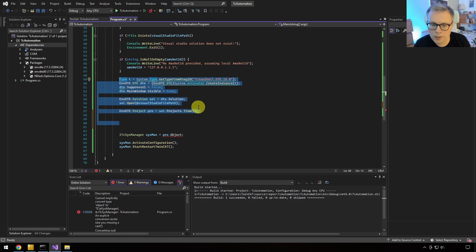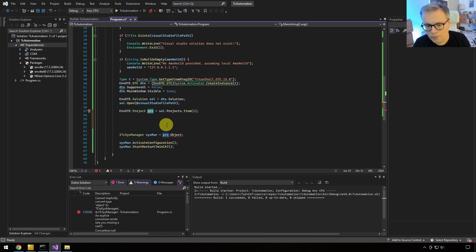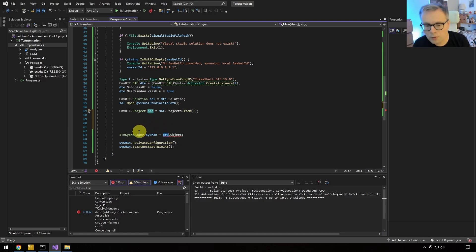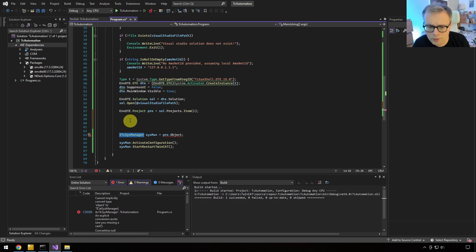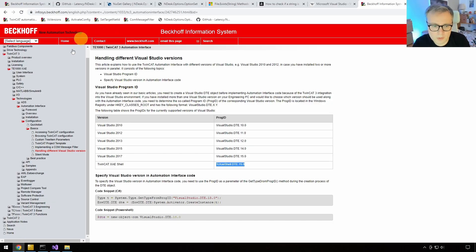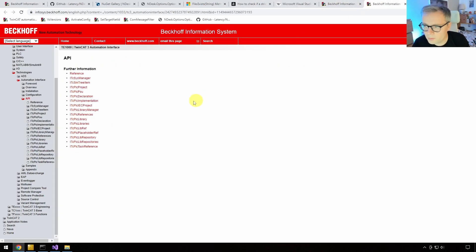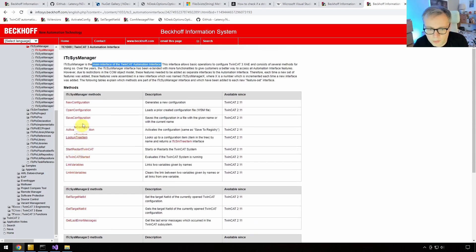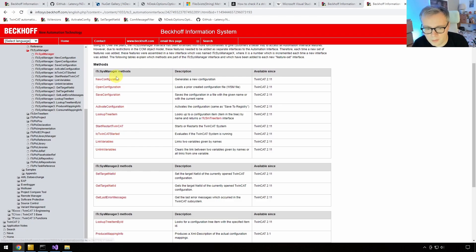The next step is to use the AMSnet ID. Looking at the ITcSysManager documentation, we find a method called SetTargetNetId — 'Set the target net ID of the currently open TwinCAT configuration.' This takes a string of the net ID, which we already have from the user's input. We add the SetTargetNetId call before the ActivateConfiguration call, because just like manual steps, you first change the AMSnet ID, then activate configuration.